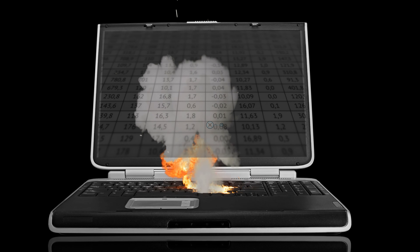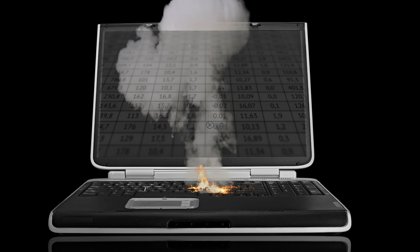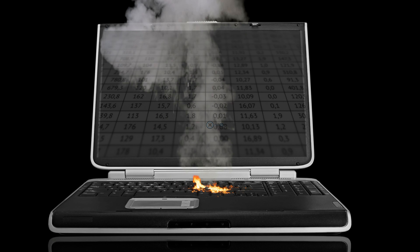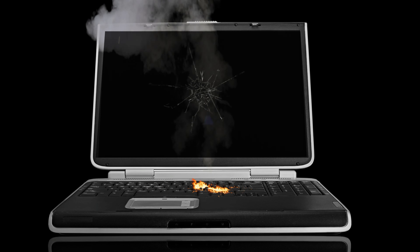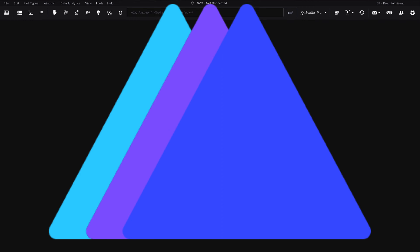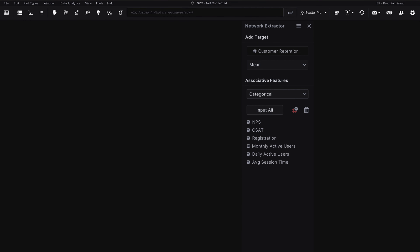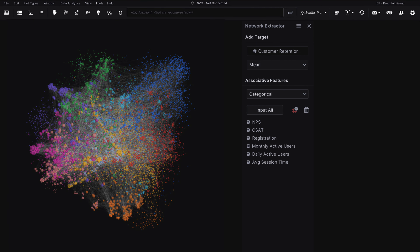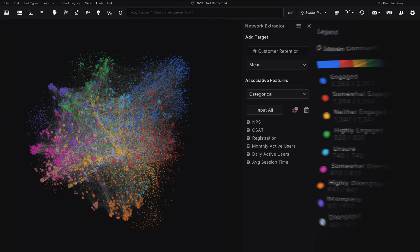Traditional data exploration tools aren't built to handle the size and complexity of connected data. Virtualytics' intelligent network analysis capabilities help you see and understand the critical connections and patterns in your data.